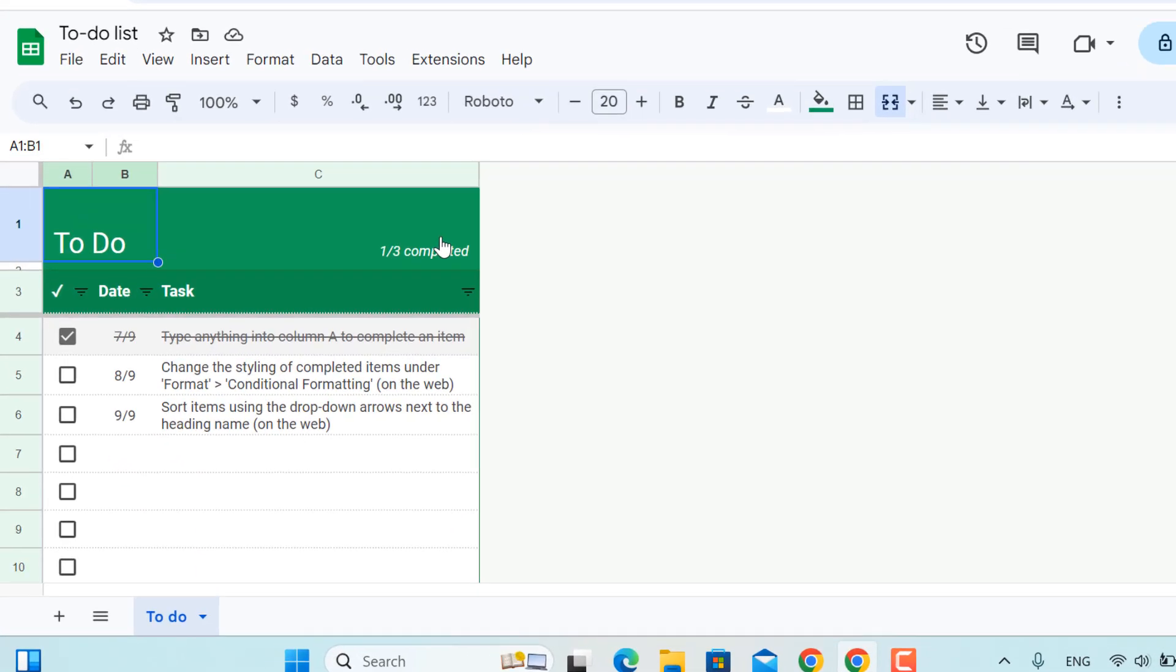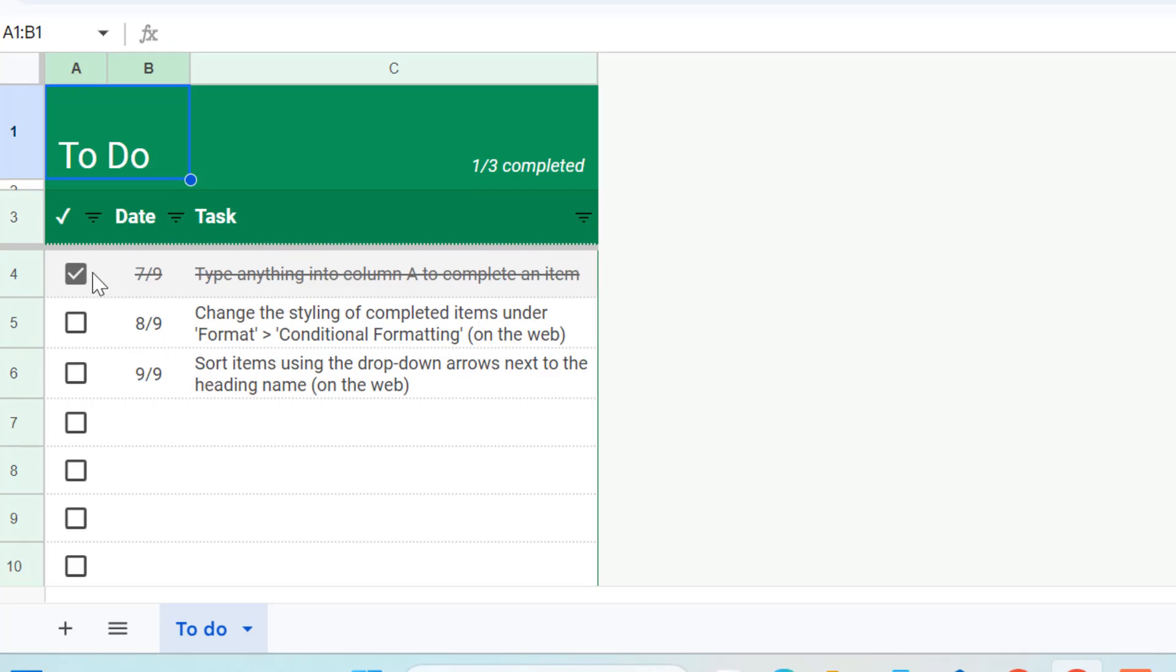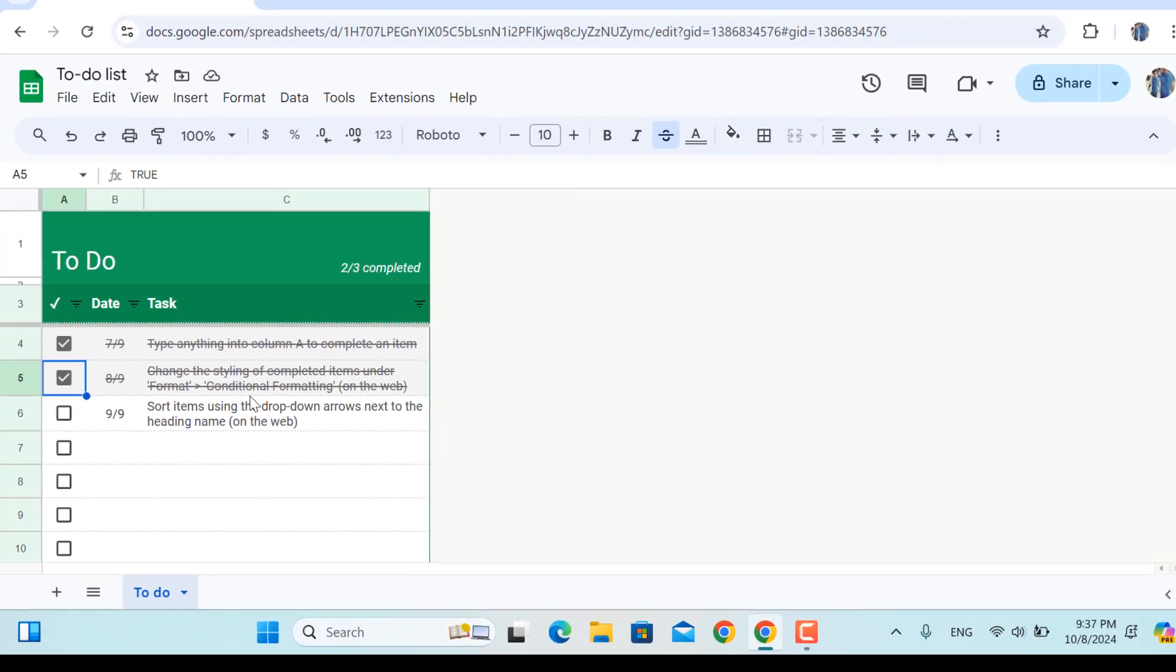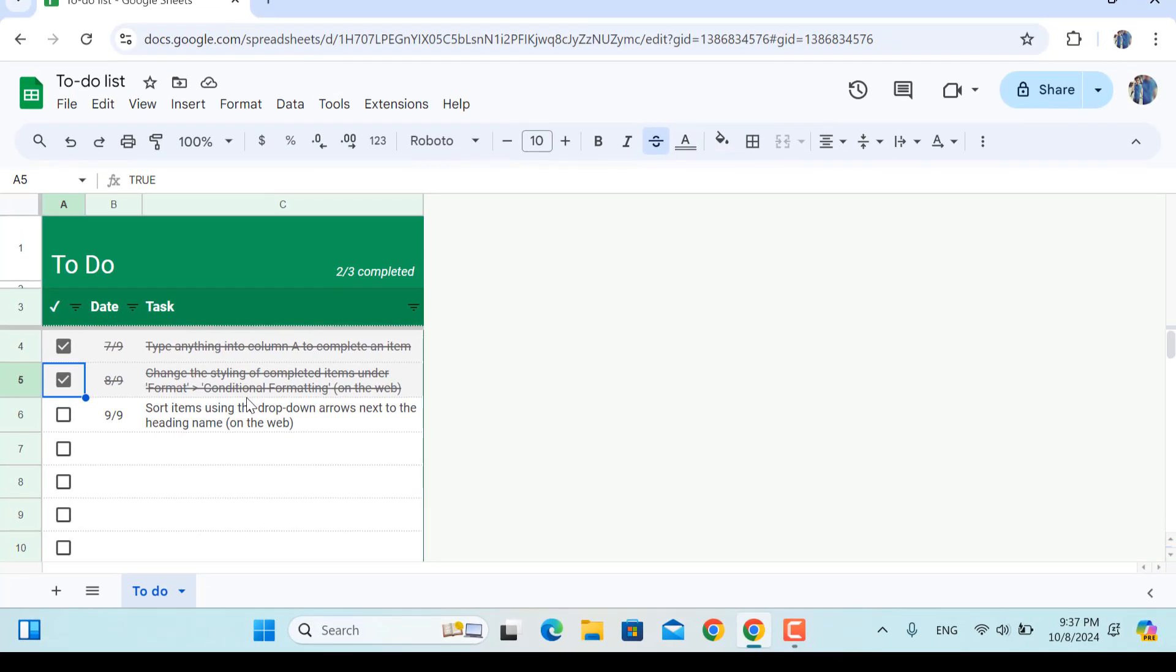appear before me. If I click any of the checkboxes in here, for example let's click this one, as you can see the task will be removed from our to-do list by strikethrough. So in this video, I'll show you the step-by-step process of exactly creating the same to-do list in Google Sheets by yourself.